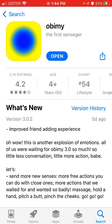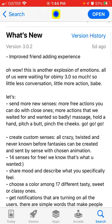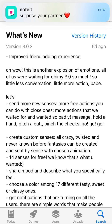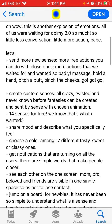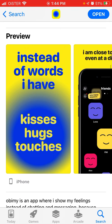Now you can send more new senses and more free actions you can do with close ones. You can create custom senses. If you didn't use the Obimy app before, here's what it does — so instead of words, you have kisses, hugs, and touches. It's like digital senses.